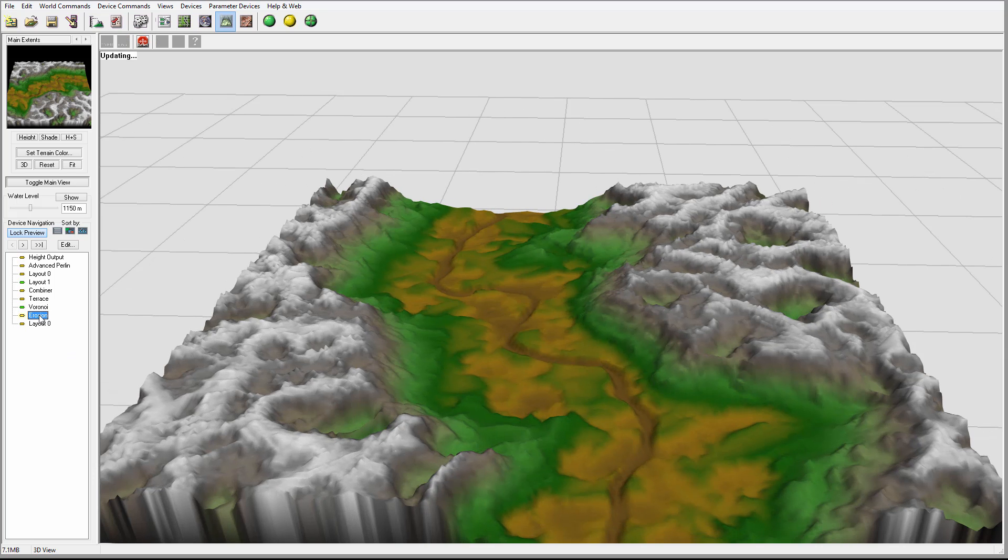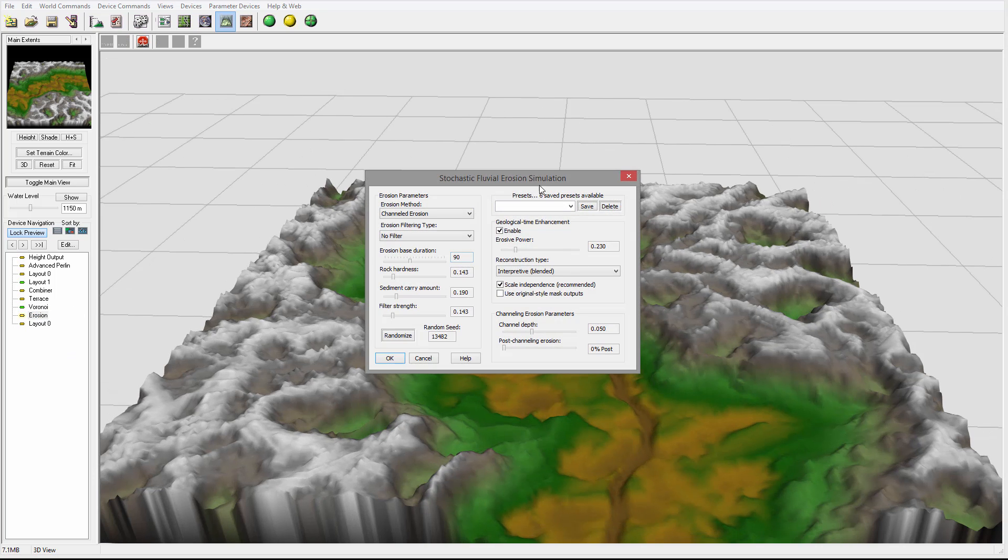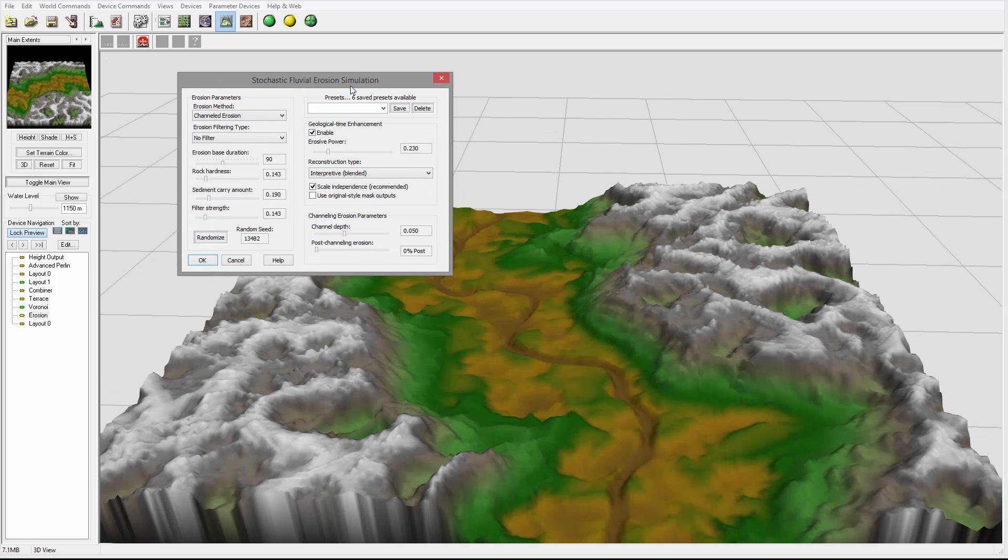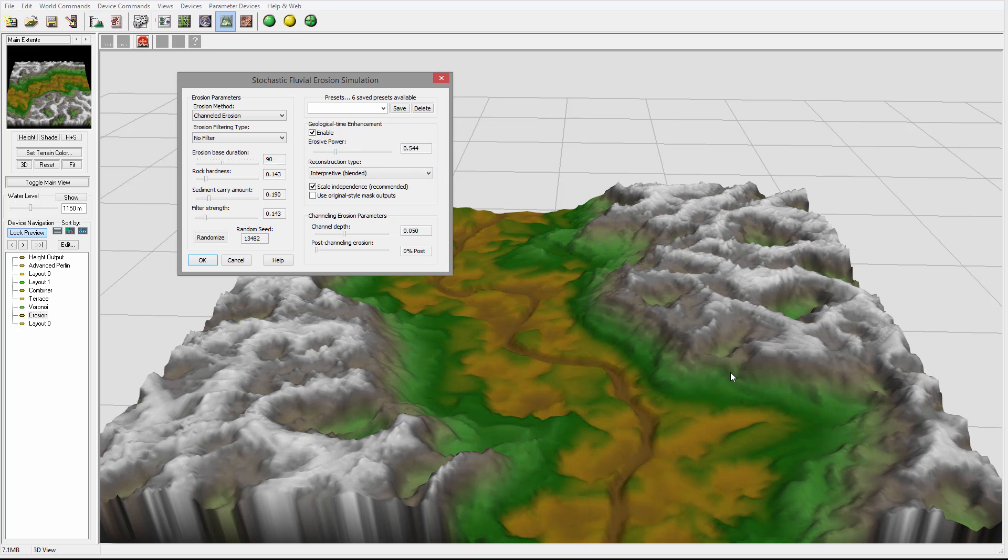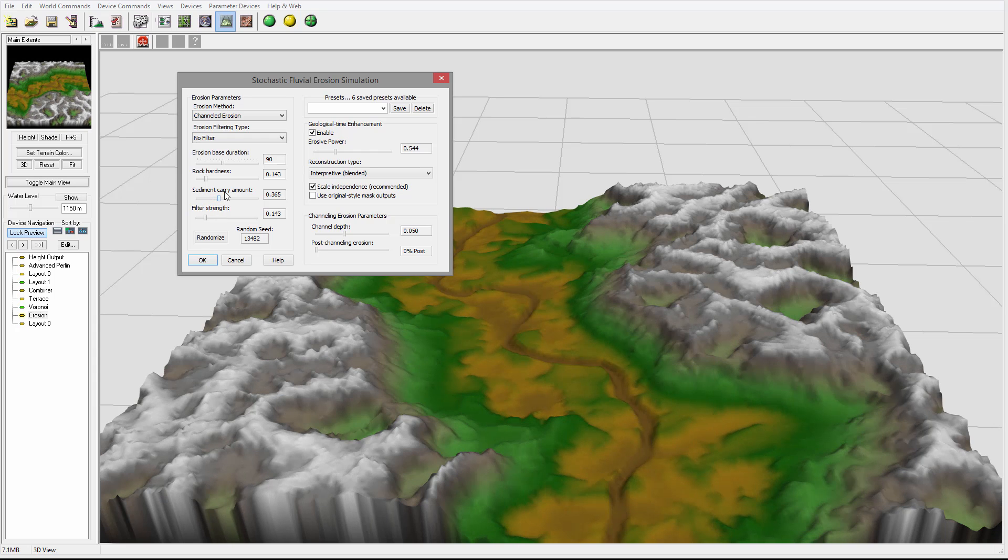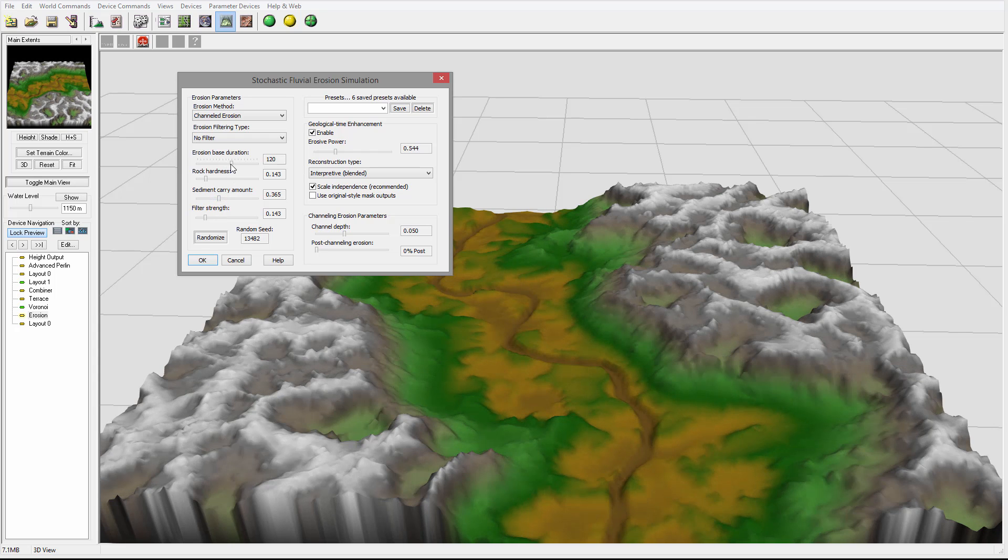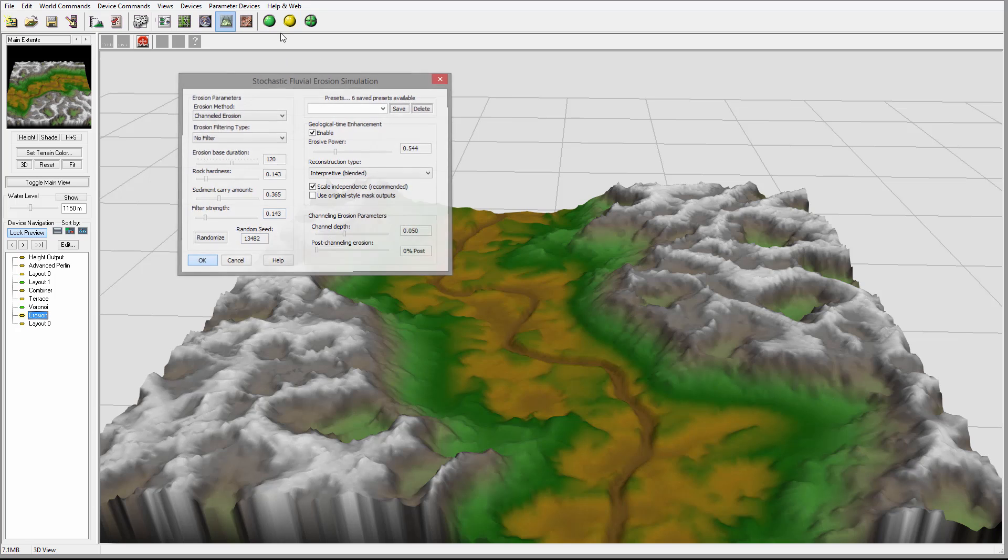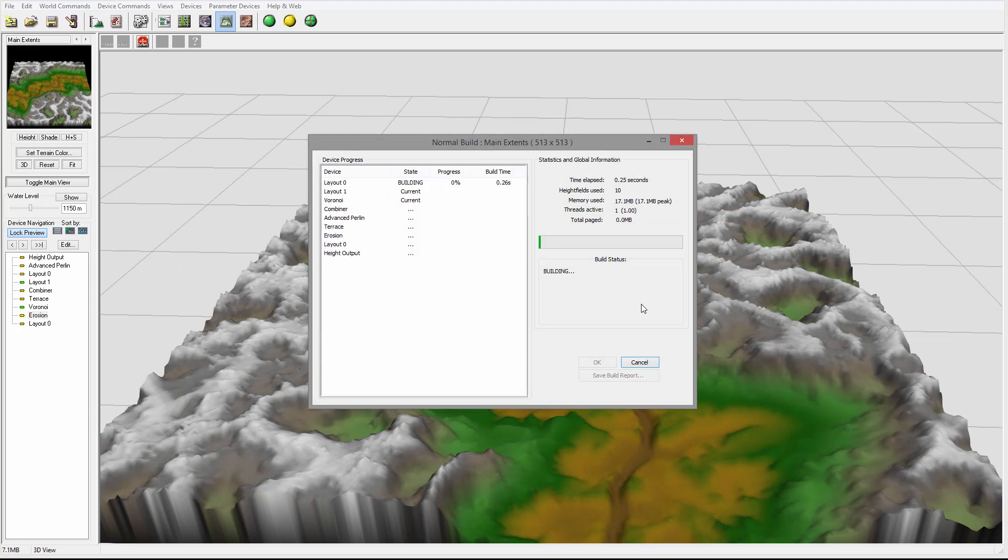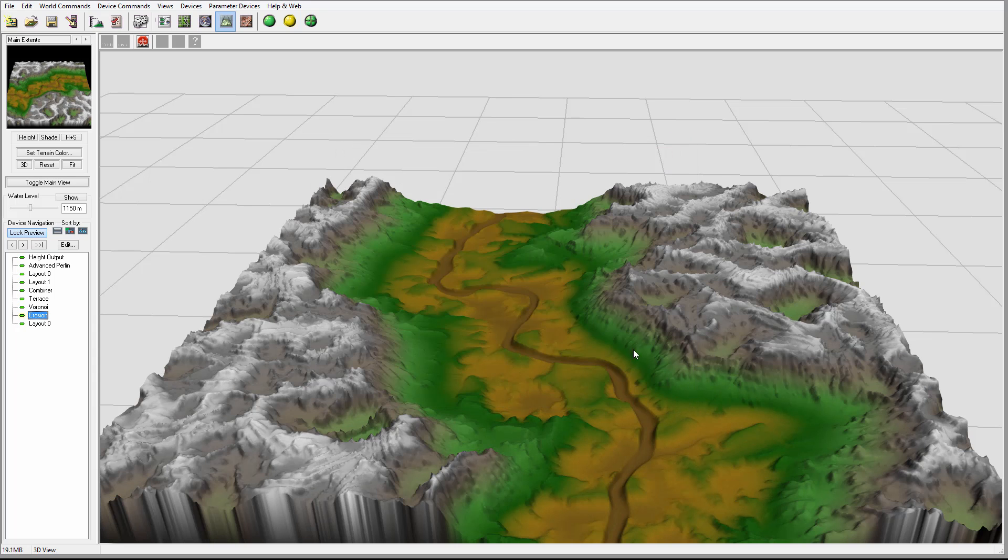Again, we can go inside the erosion and just add maybe a little bit more, see how it will affect. Again, I'm looking through increased segment, a little bit of erosion, so we still have some of those terraces right there. We can preview, but at the same time additional erosion is applied.